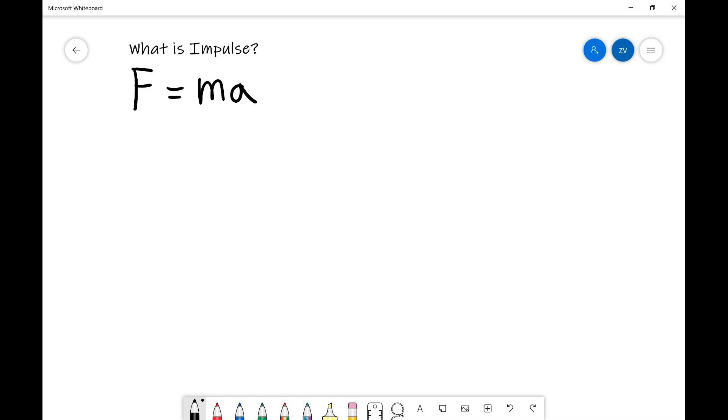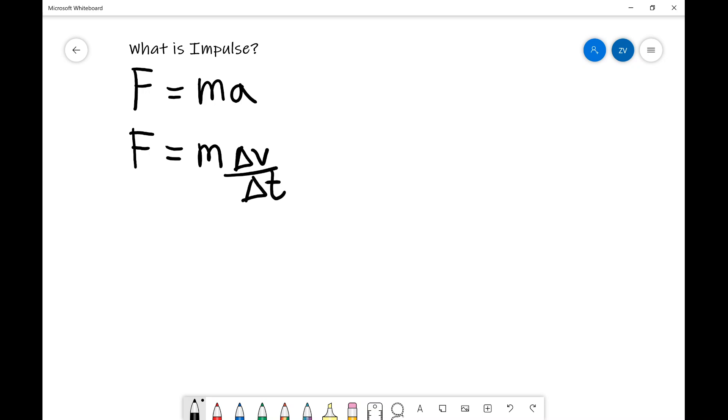We can write this a slightly different way. So we can just say that F is equal to m multiplied by change in velocity over change in time. This is simply because acceleration is equal to change in velocity over change in time.